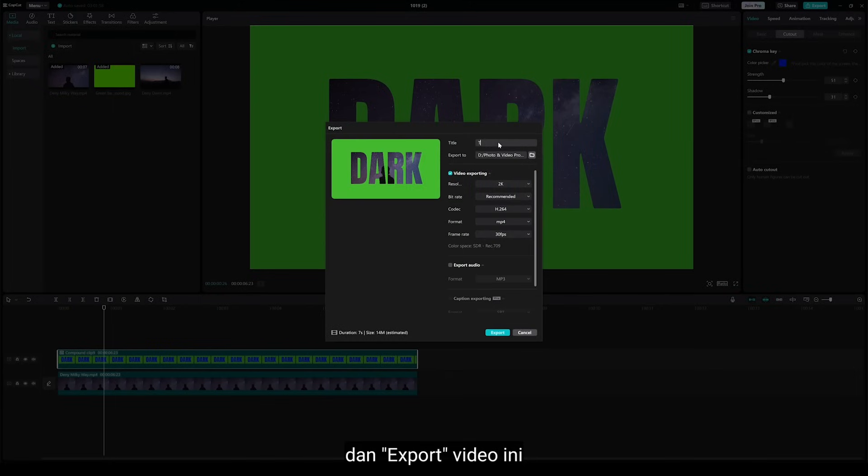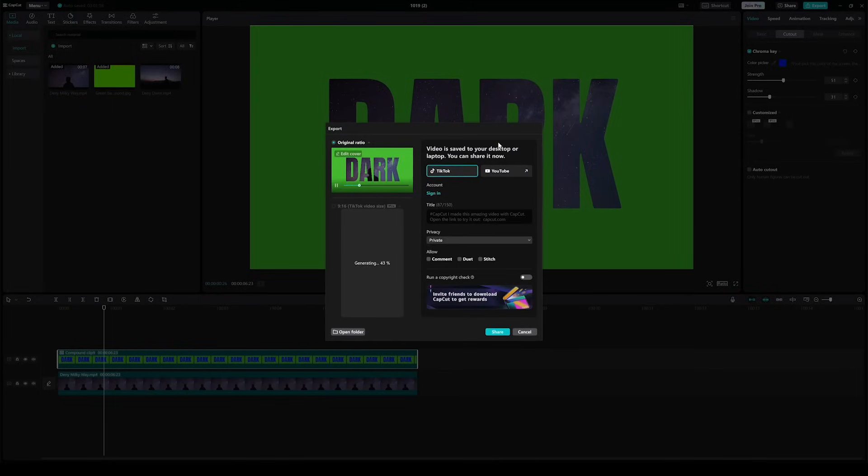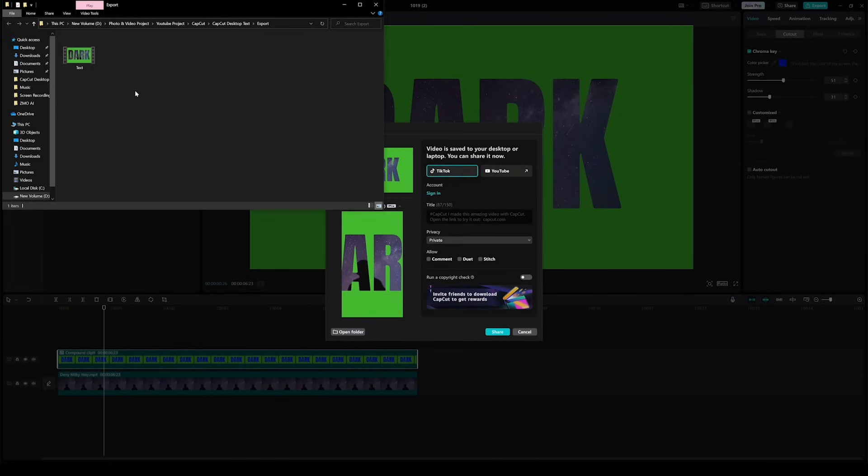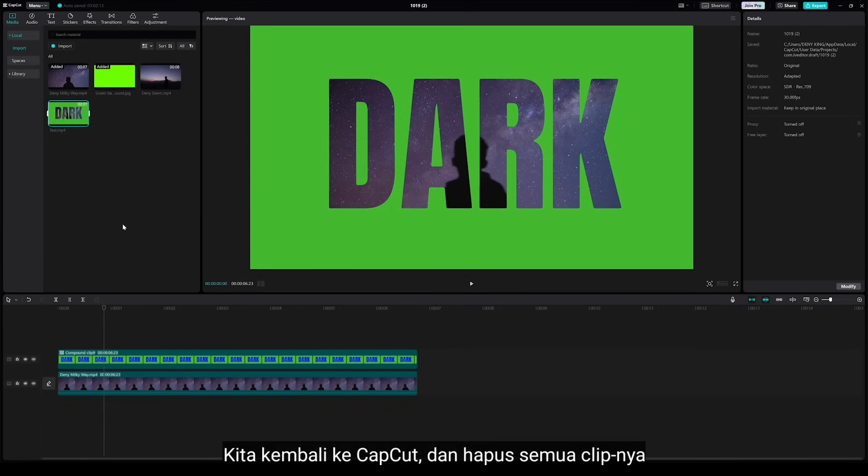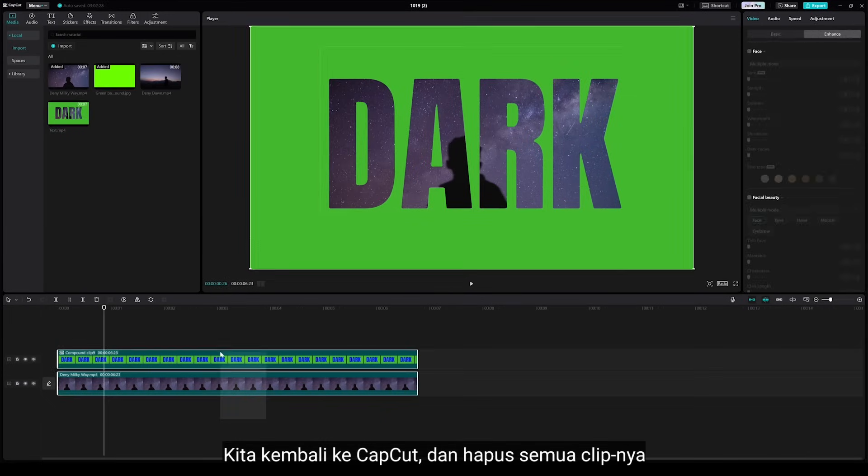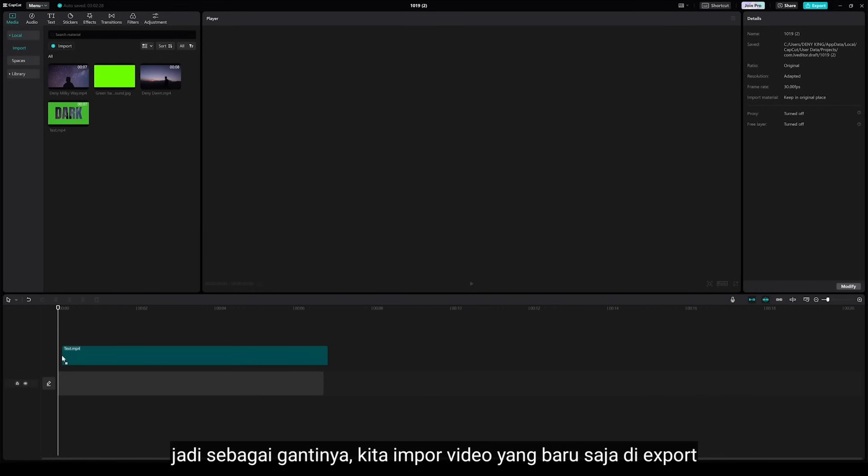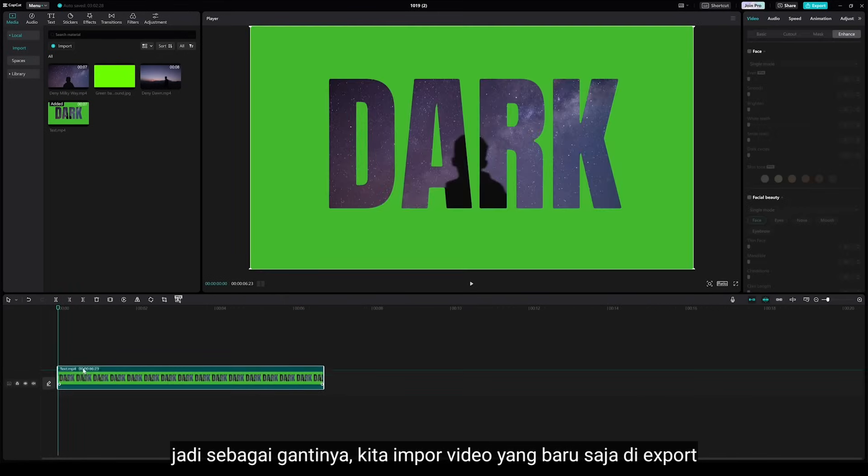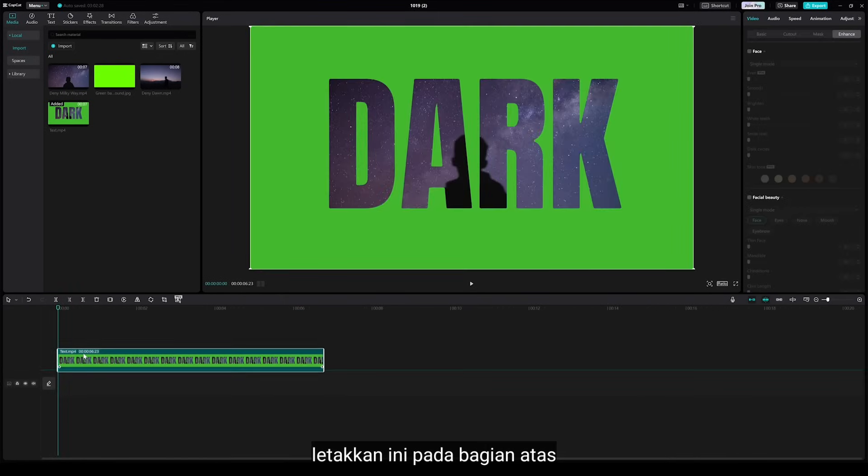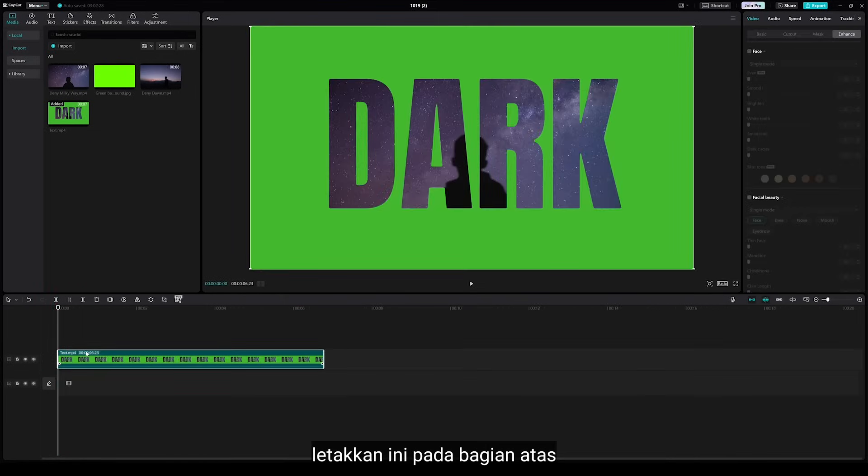And export this video. We are back to CapCut and delete all the clips. So instead, we import the video we just exported and place this on the top.